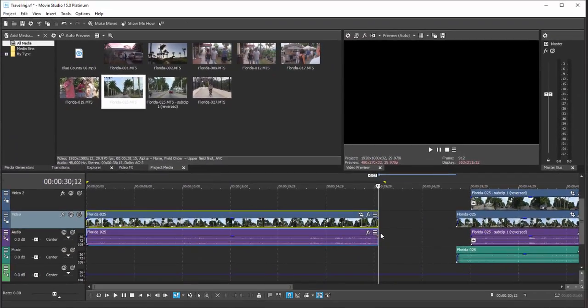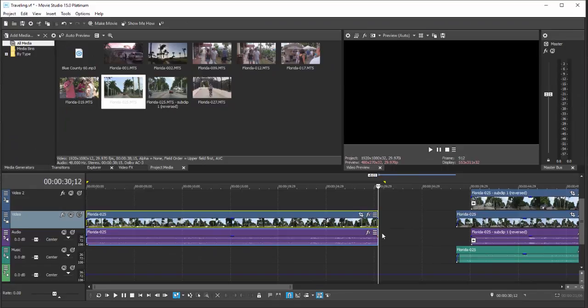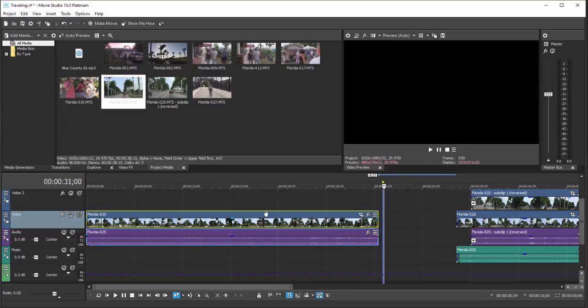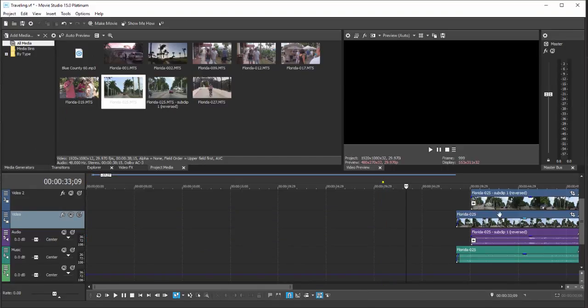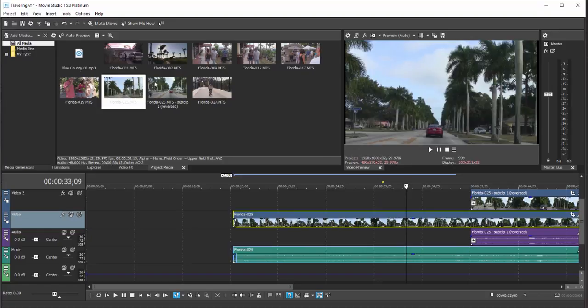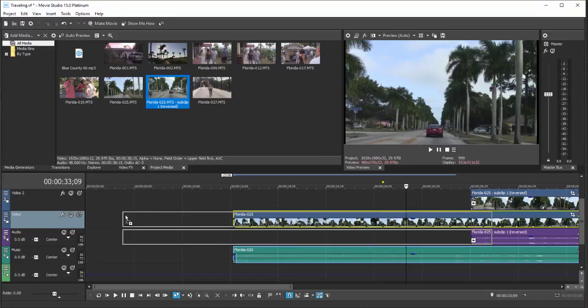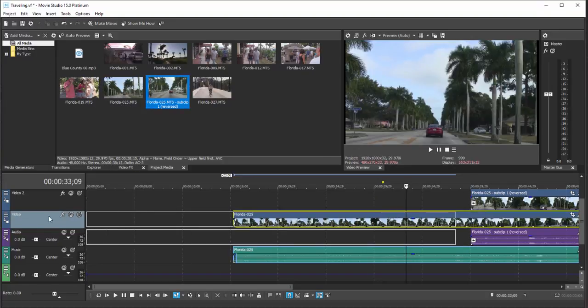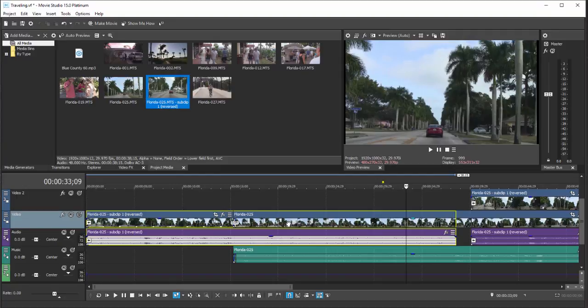...the other events on the timeline don't move in to fill the gap. Likewise though, if I were to remove this event and move these other events in and then replace it with an event, it would actually overwrite some of what's on the timeline. So sometimes you want auto ripple turned on and sometimes you want it turned off.